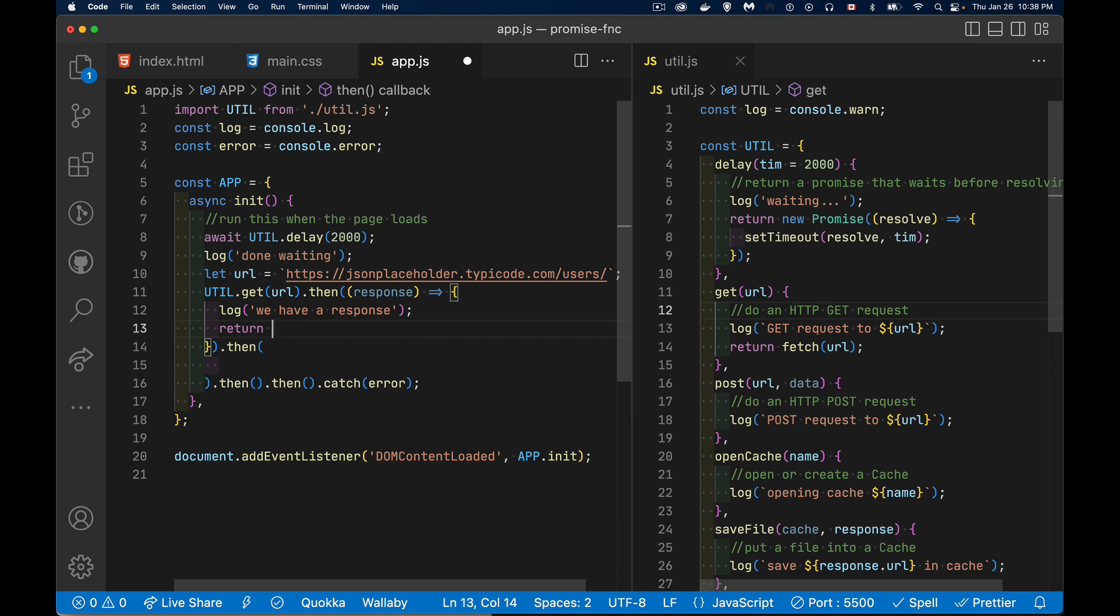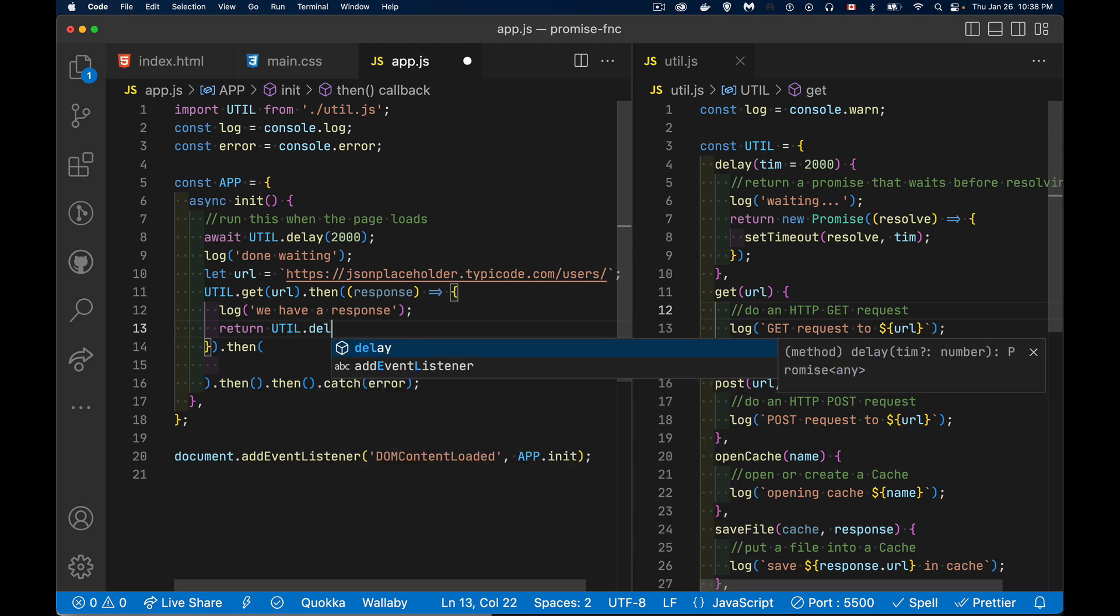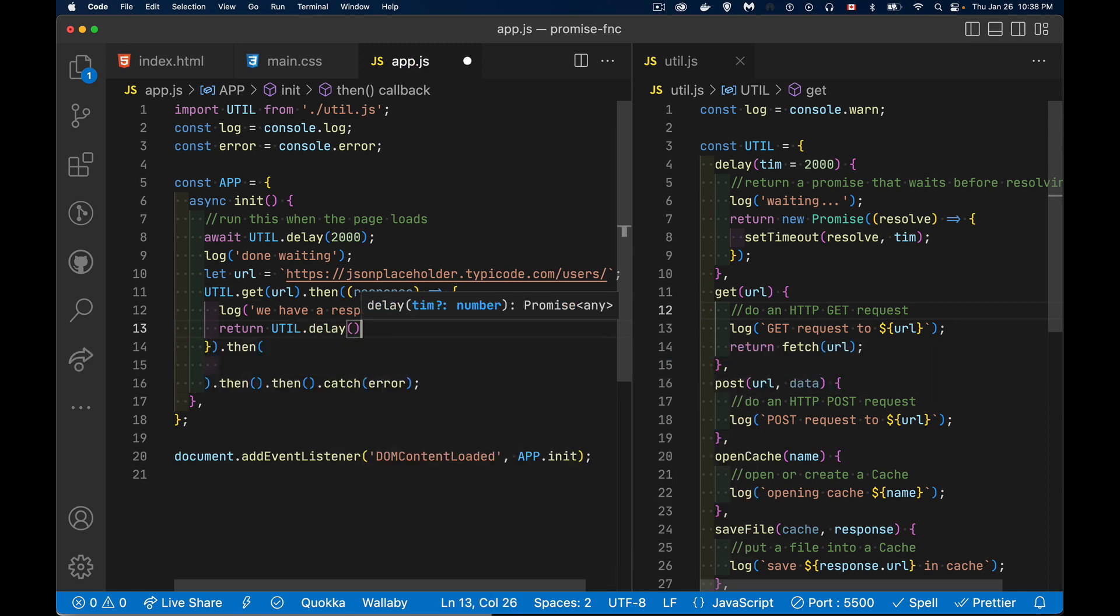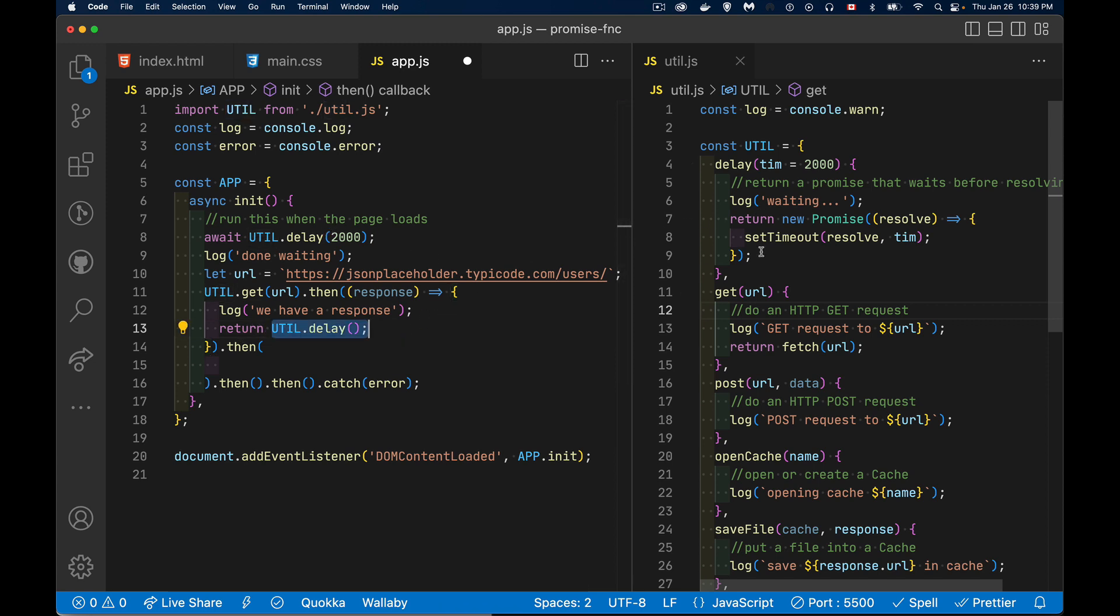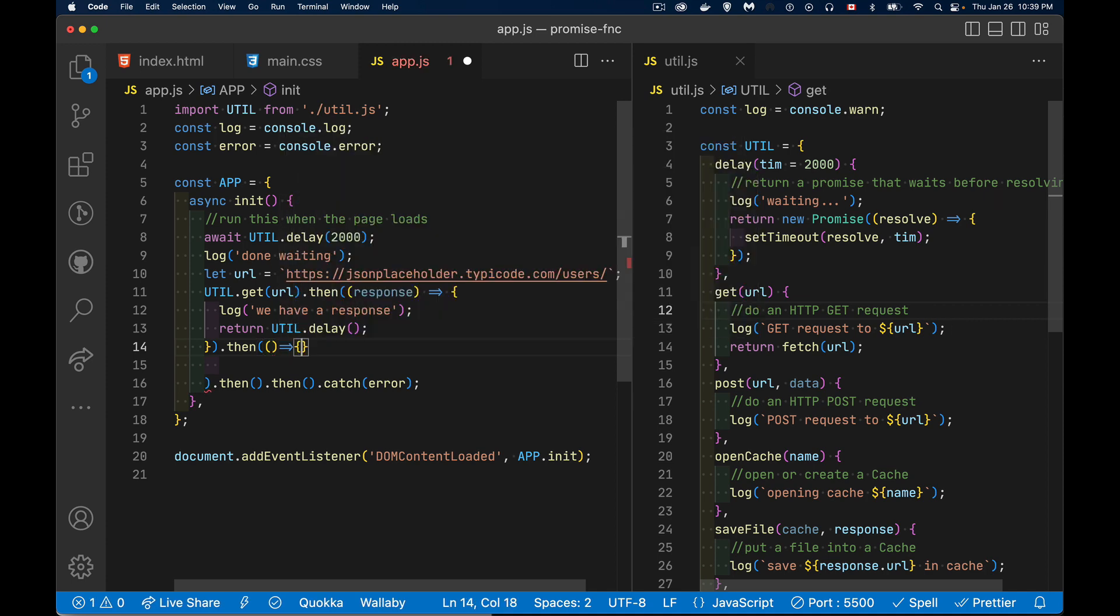What do we want to return? Well, like I said, we want another delay. So let's do this, util.delay. And we'll use the default value, which is the two seconds as well. But this returns a promise. So the promise will be resolved here inside of the next then. Inside the next one, what do we want to do?